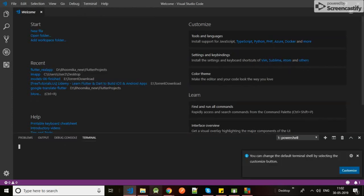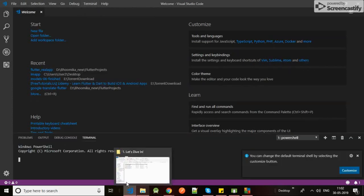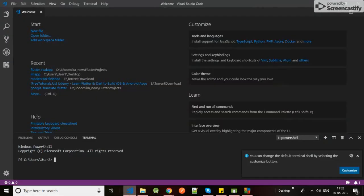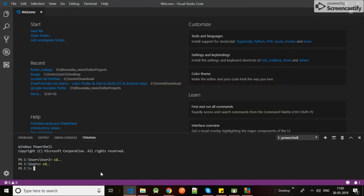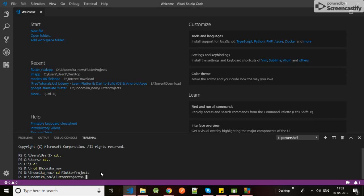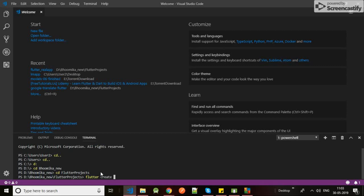I'm opening the terminal. Let me go to my directory. Now let's create a Flutter project. Flutter create, let's say first_demo. Make sure you give it a small lowercase name.